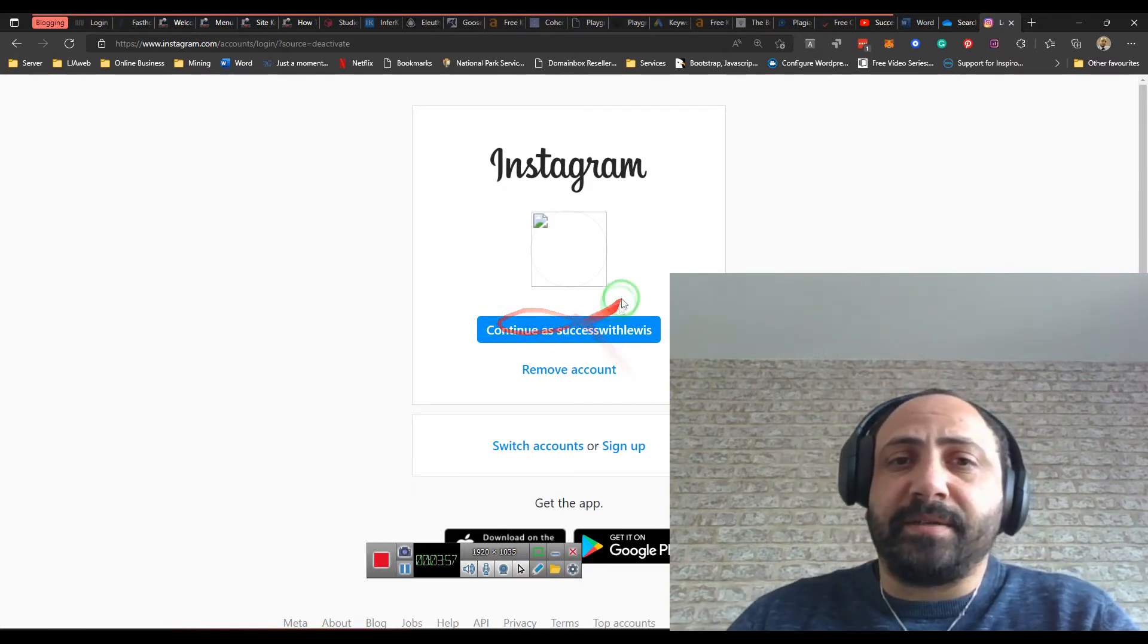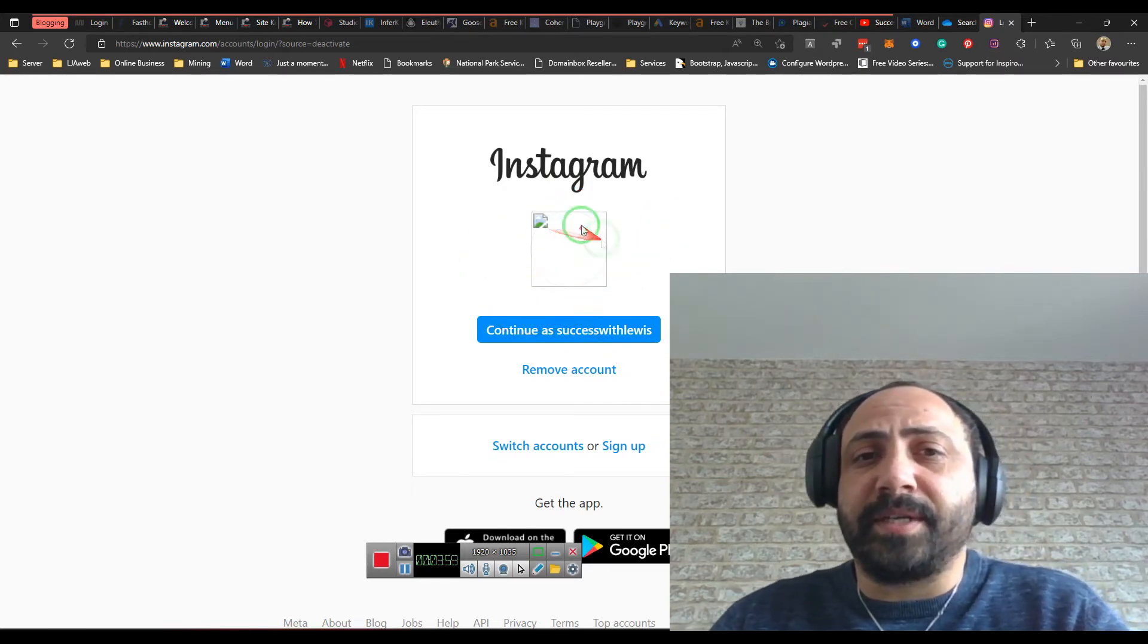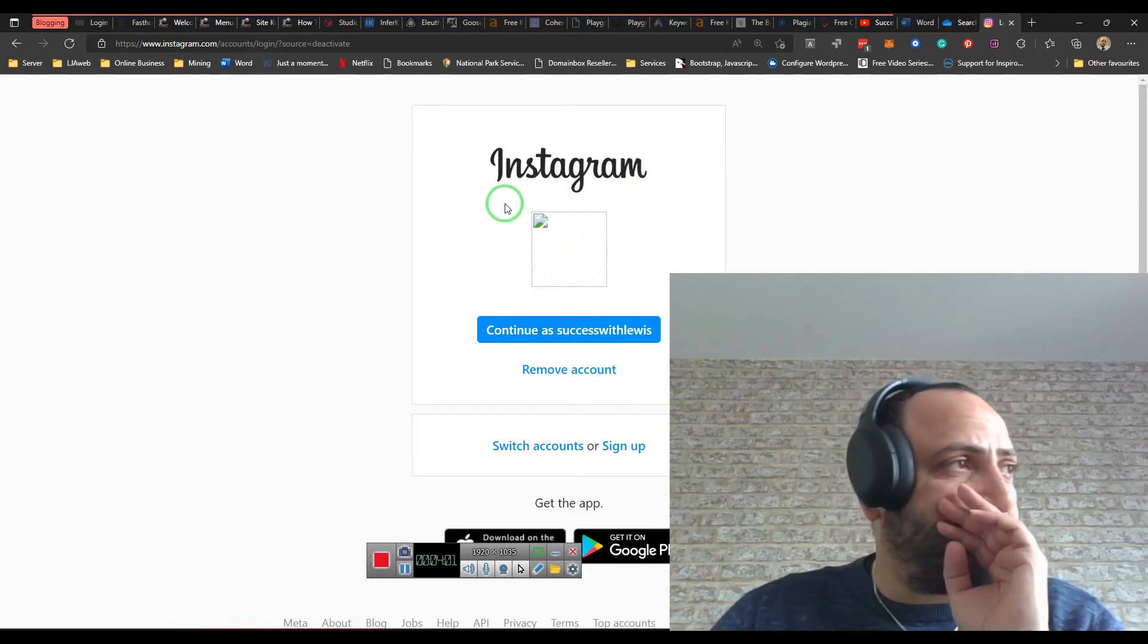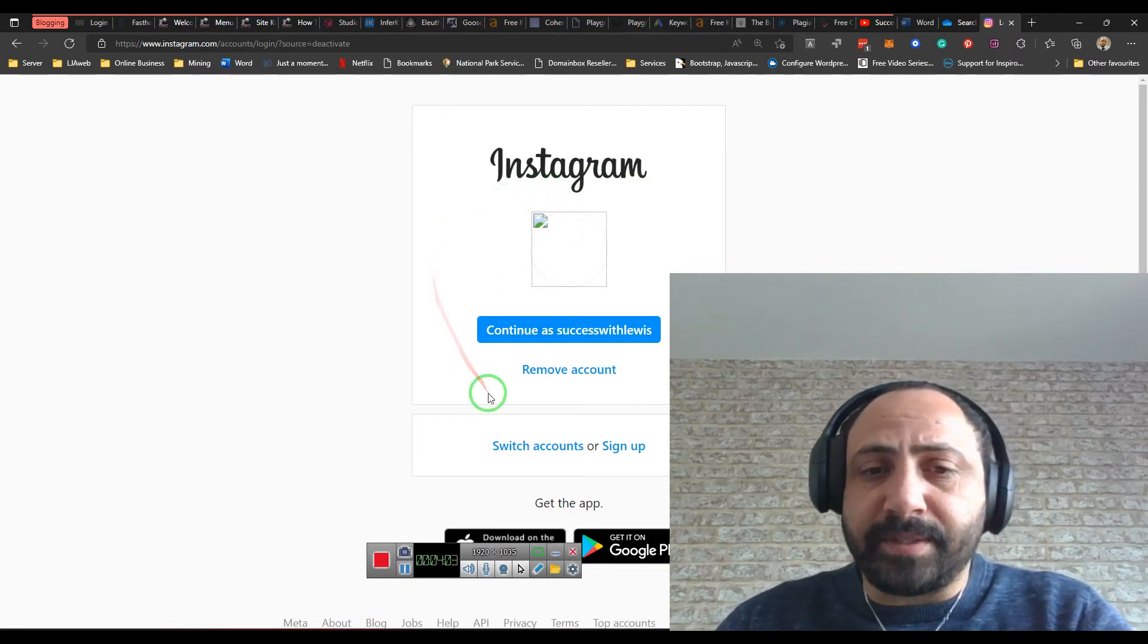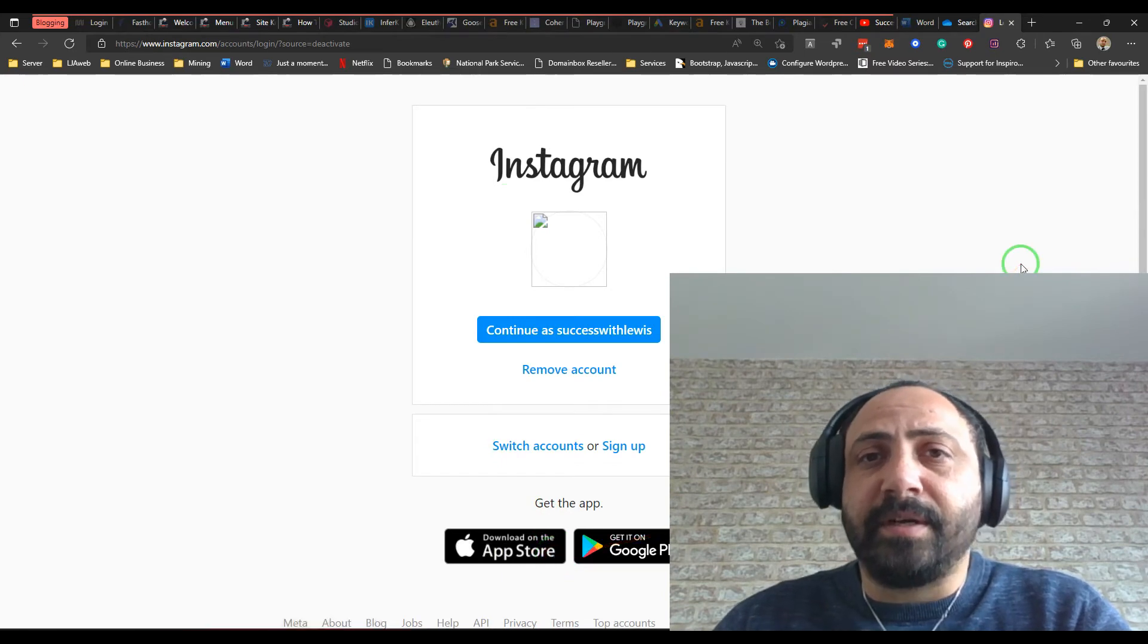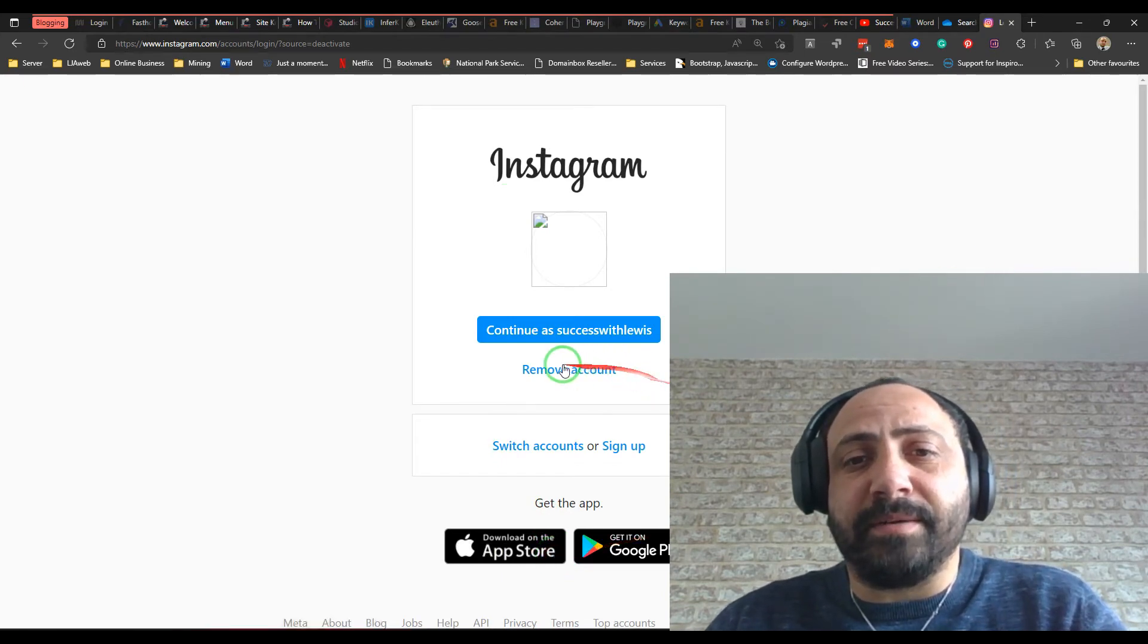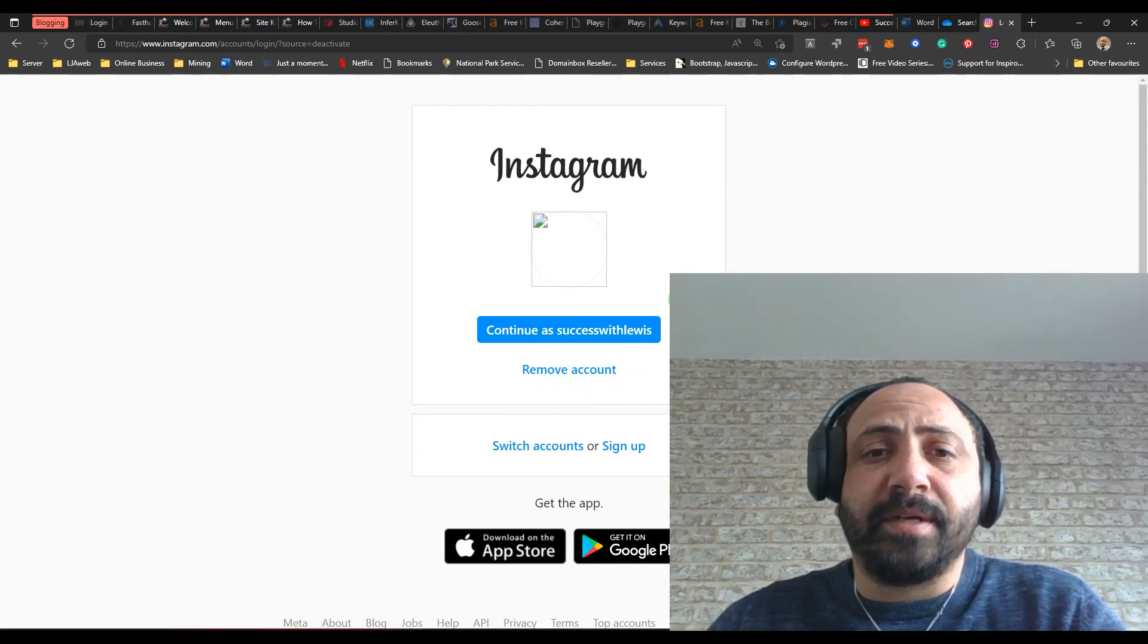So let's go back into this account. Obviously, I don't want to keep this account. I'm just getting rid of my video information. Obviously, I don't want to remove it completely, but if you want to delete your Instagram account, that's what you would do.